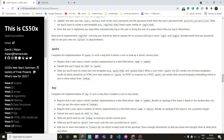Require that the user input a stock symbol, so we have a text field whose name is symbol. Submit the user's input via POST to quote, and you'll want to create two templates: quote.html and quoted.html. When a user visits quote via GET, render one of those templates, inside of which should be an HTML form that submits to quote via POST. In response to a POST, quote can render that second template embedding values from lookup.